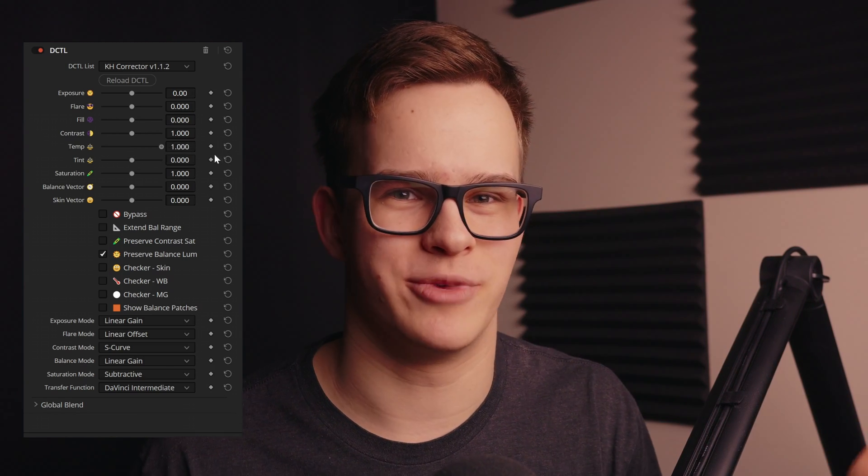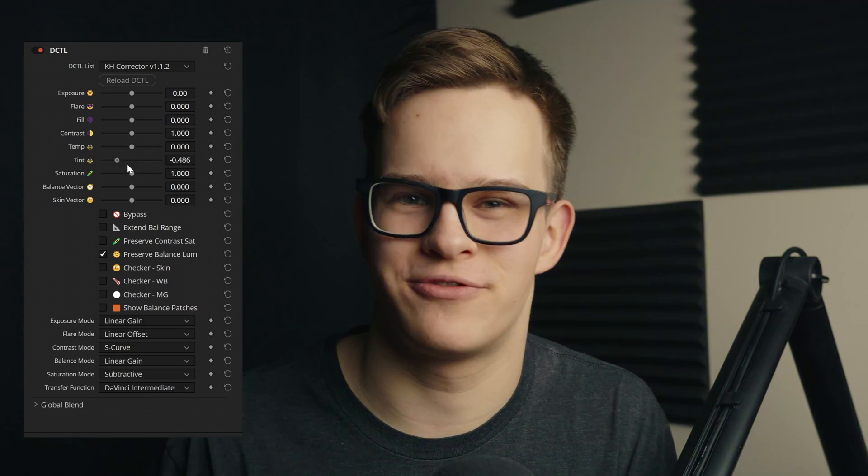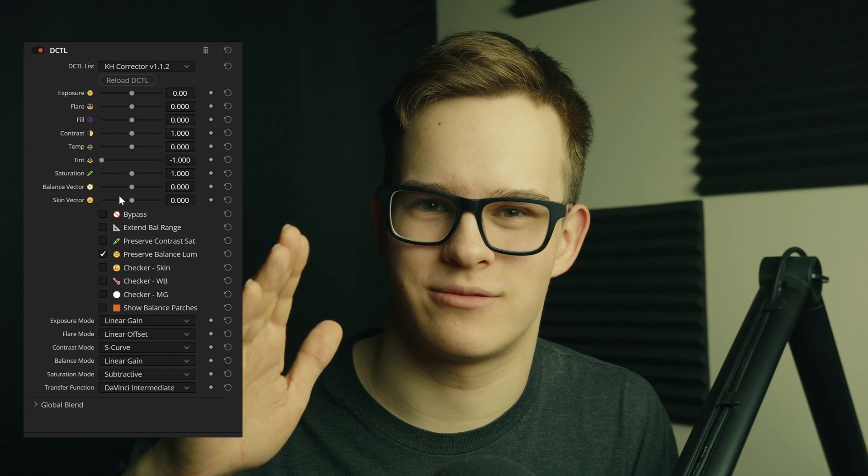I want to emphasize that the temp and tint controls are not the temp and tint you might be used to. Temp is just linear gain — or whichever operation you choose — on a certain hue vector, moving the whole image in one direction or the opposite. Tint is just 90 degrees from that, essentially on the other axis. So it's like using linear gain or offset or gain with a trackball, but more precise because you're always following the same line.